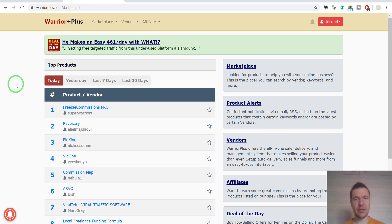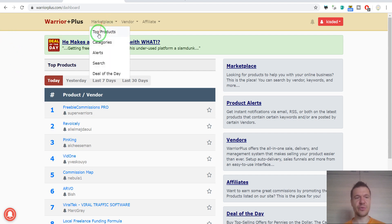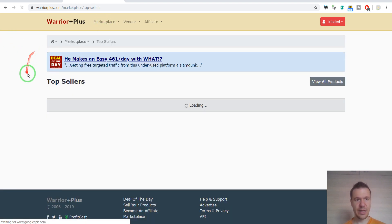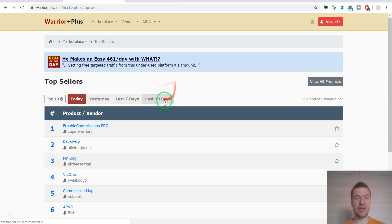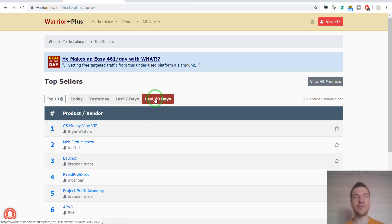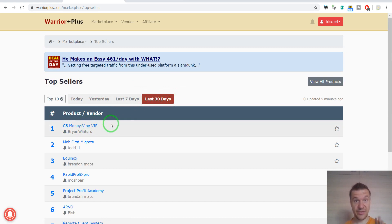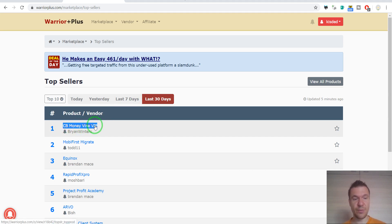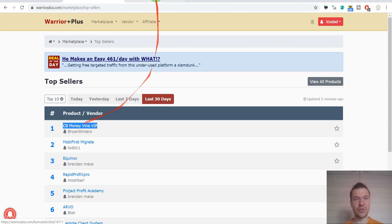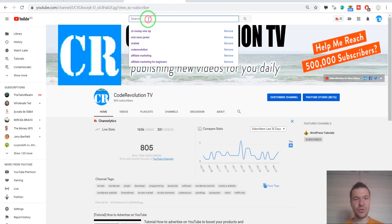So let me present it to you. First of all, let's just pick a random product. I like to go to top products and let's say click on the best-selling product for the last 40 days. This is a disclaimer: I don't have anything with CB Money Wine VIP or with Brian Winters. This is just the top product that is popping up here. So let's copy the name of the top product and let's go to YouTube.